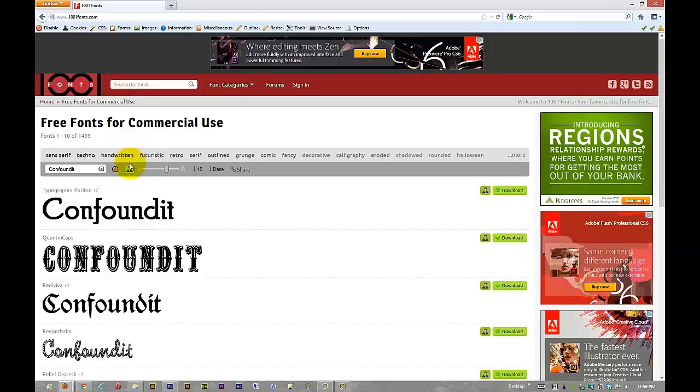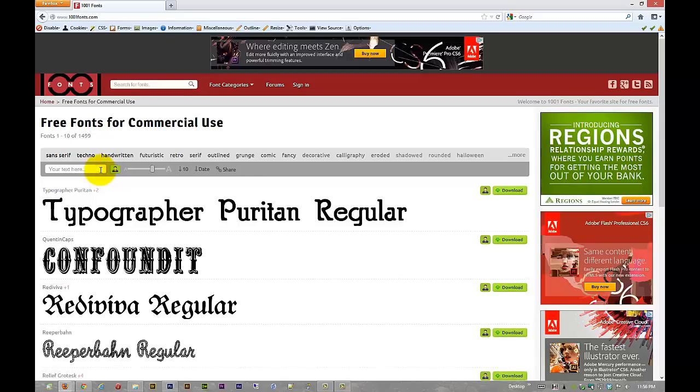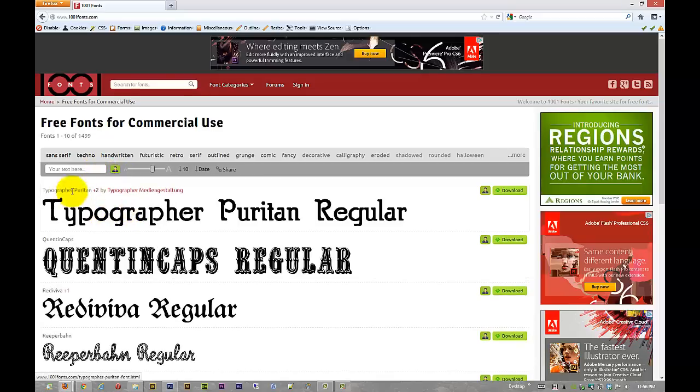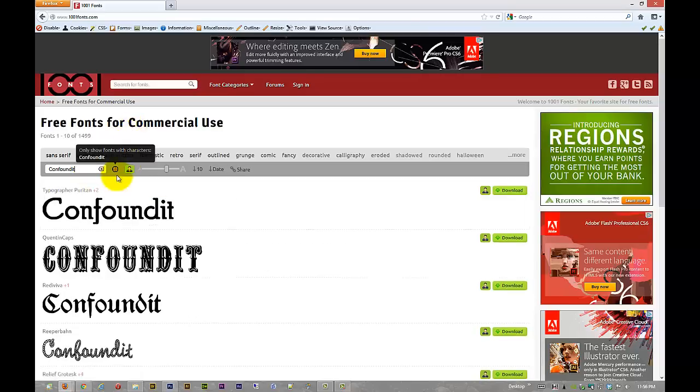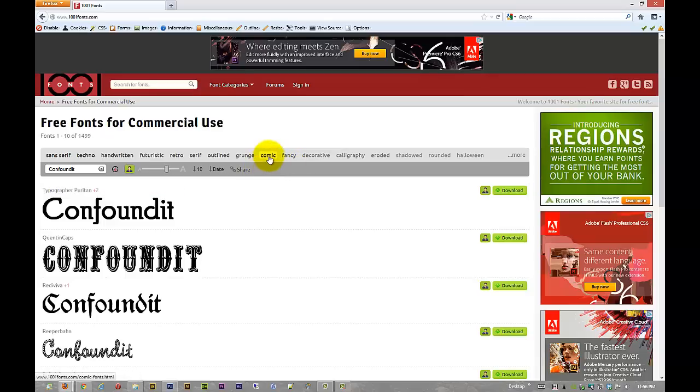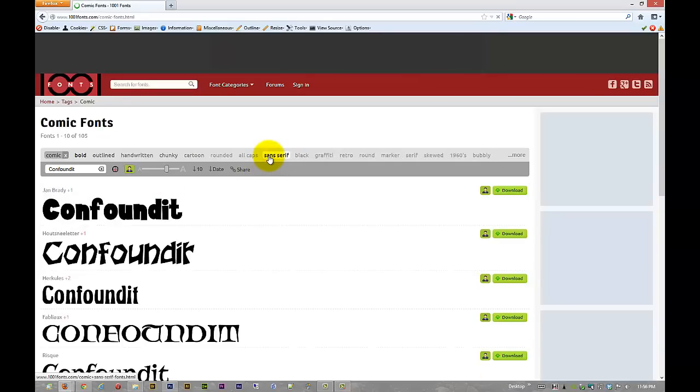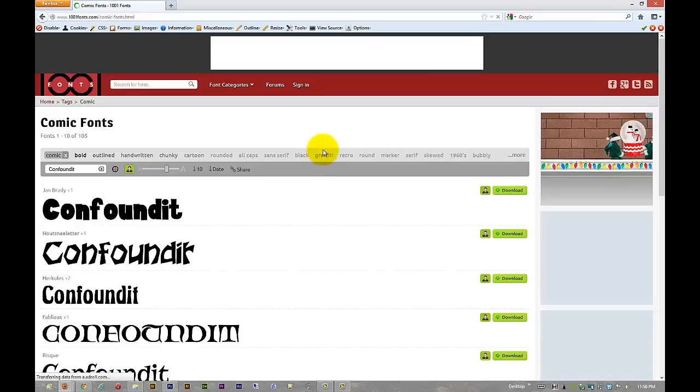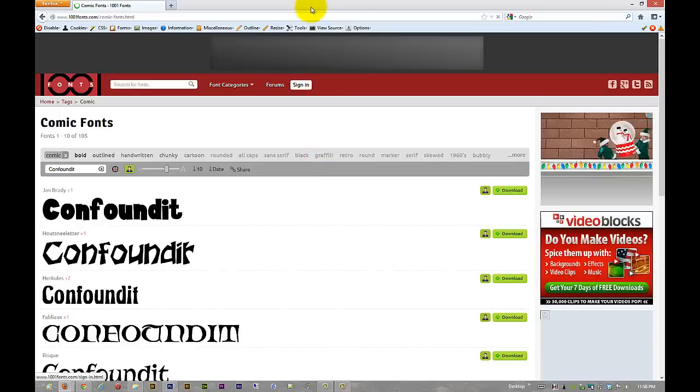99.9% of the time if they're giving it away free for commercial use you can use it wherever you want to. I changed this from their default. Right in here you can type out your name or whatever you want your text to look like. Give it a second and it'll update. And then, let's say you want something a little comical. Click on comic. How about that?